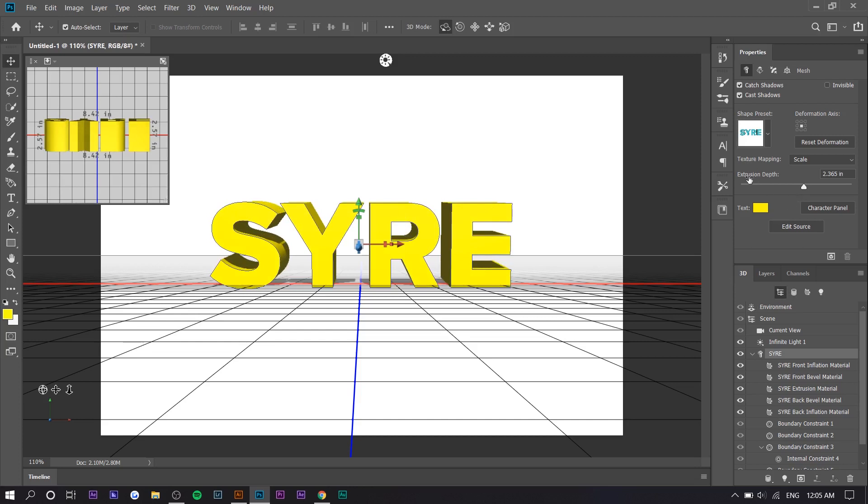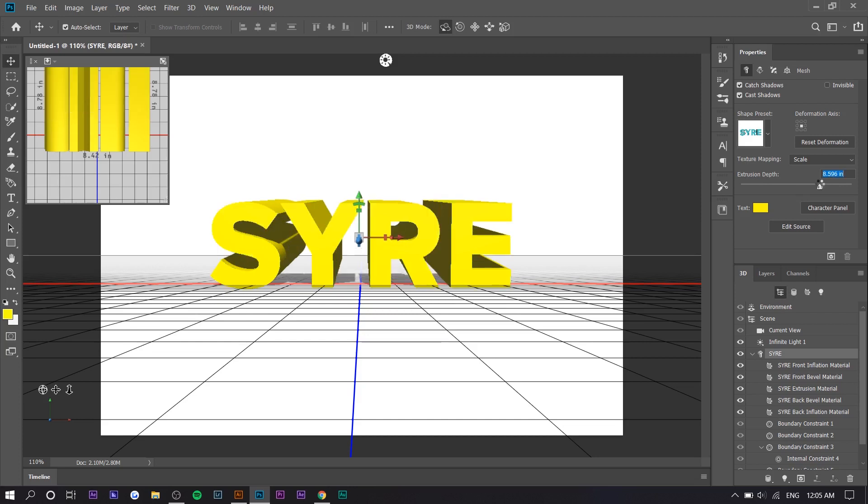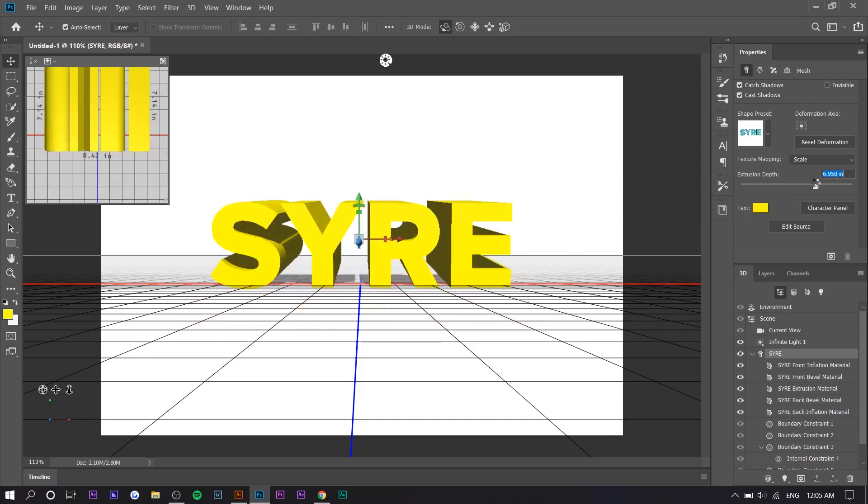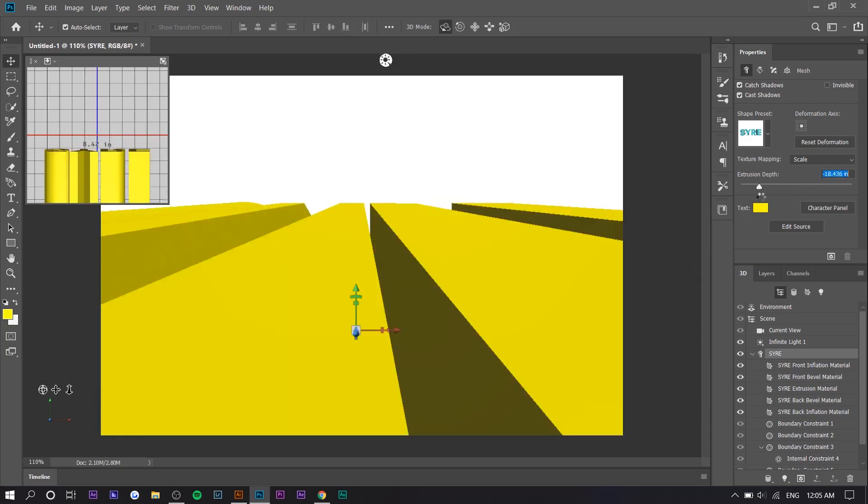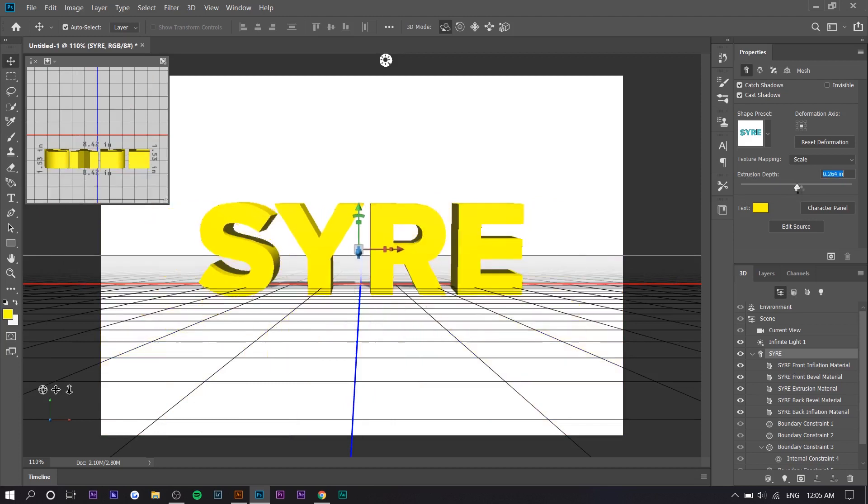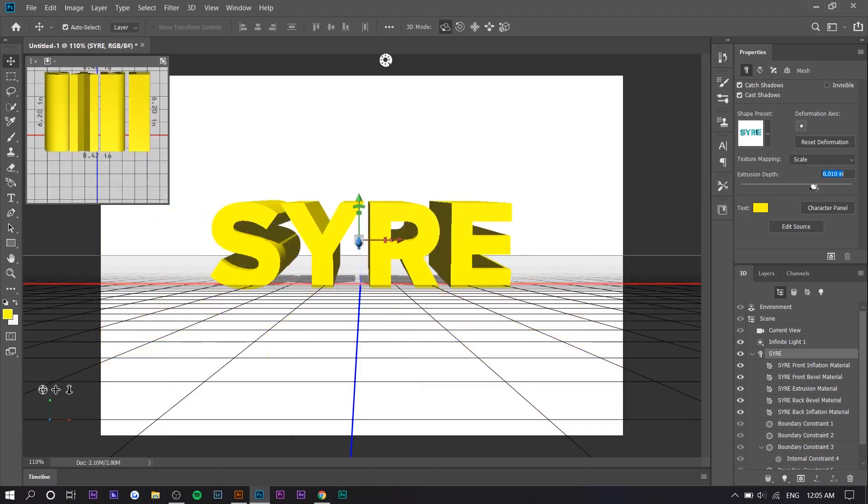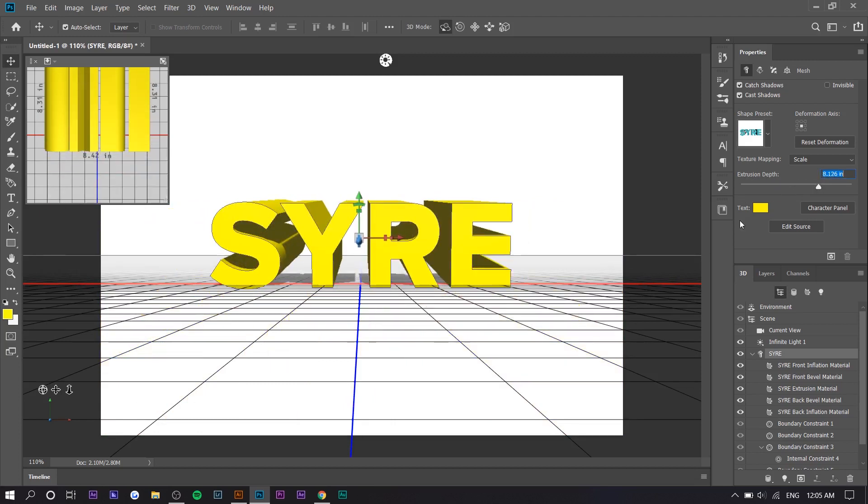Next thing you want to do is go to 'Extrusion Depth' and increase it. You can see what that does. I'm going to increase it a bit—I'm just eyeballing it.